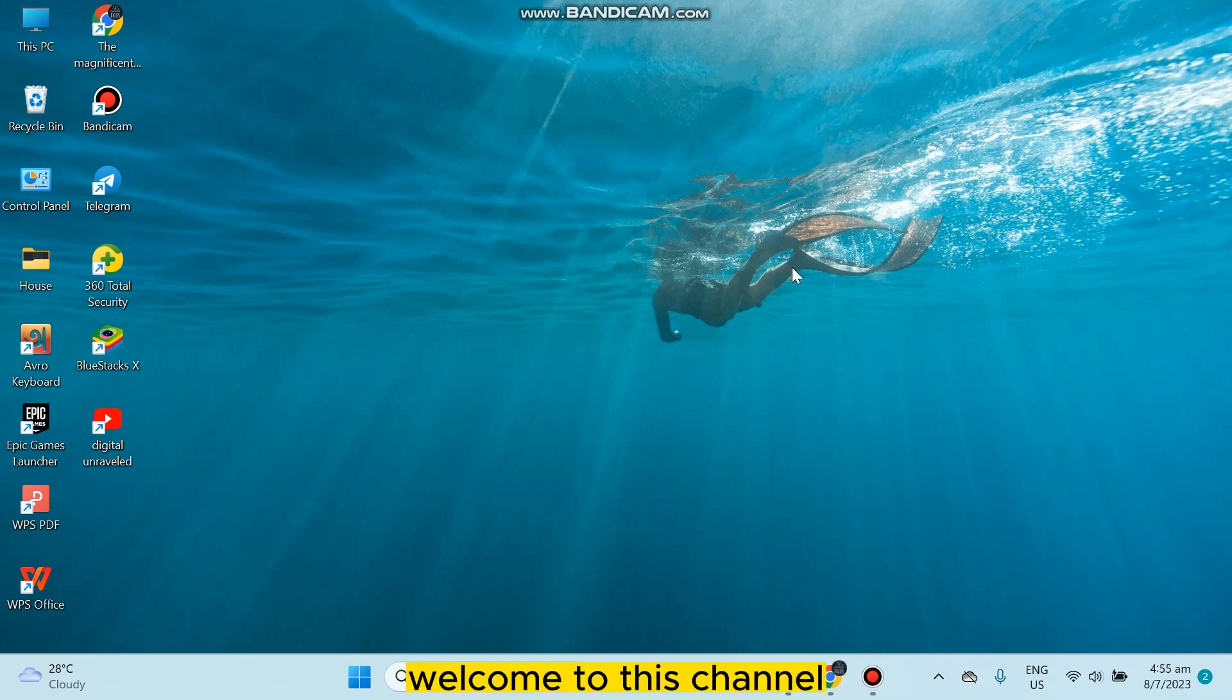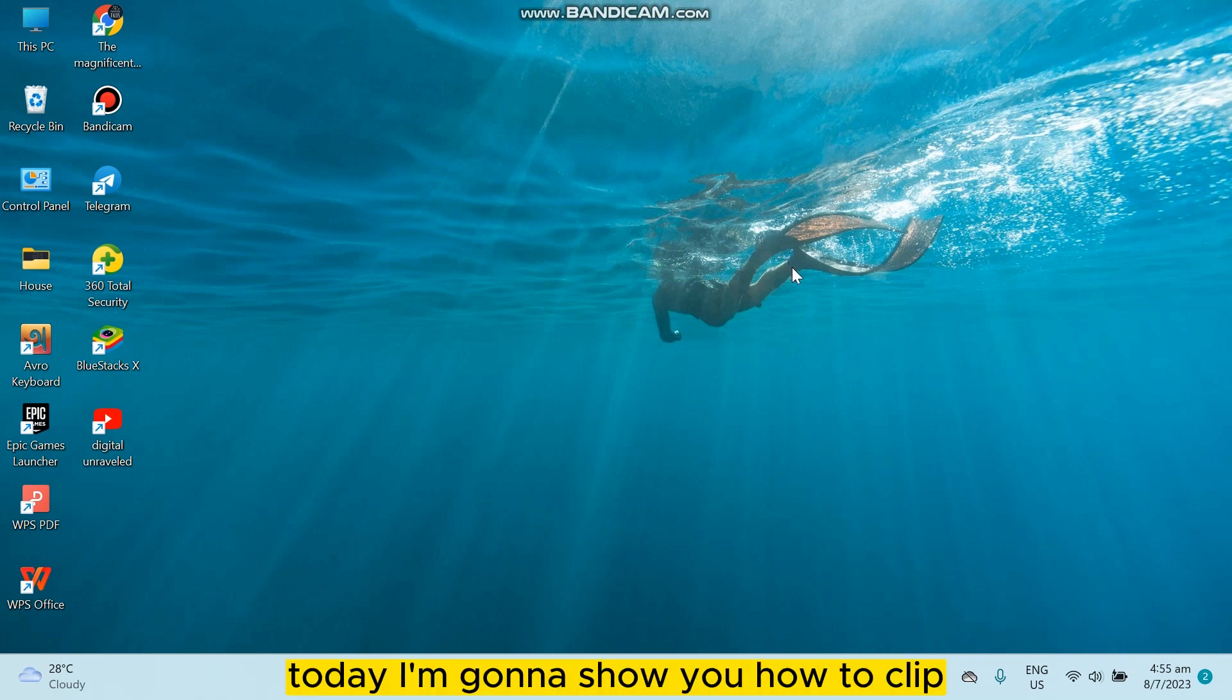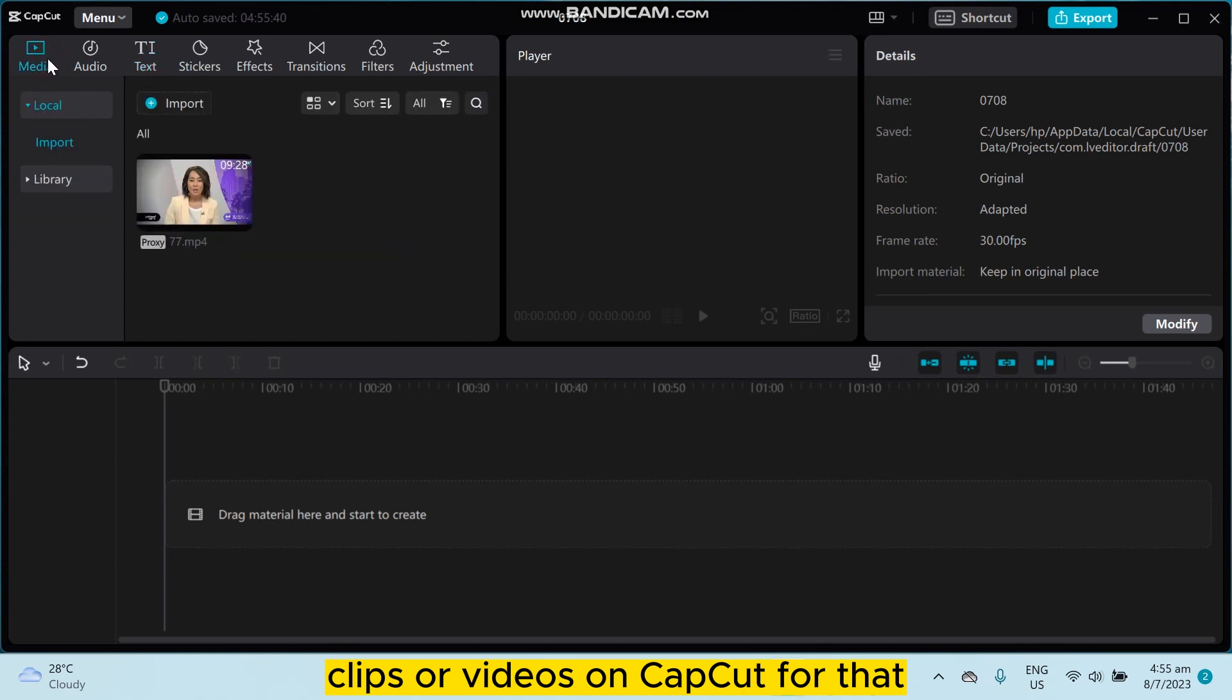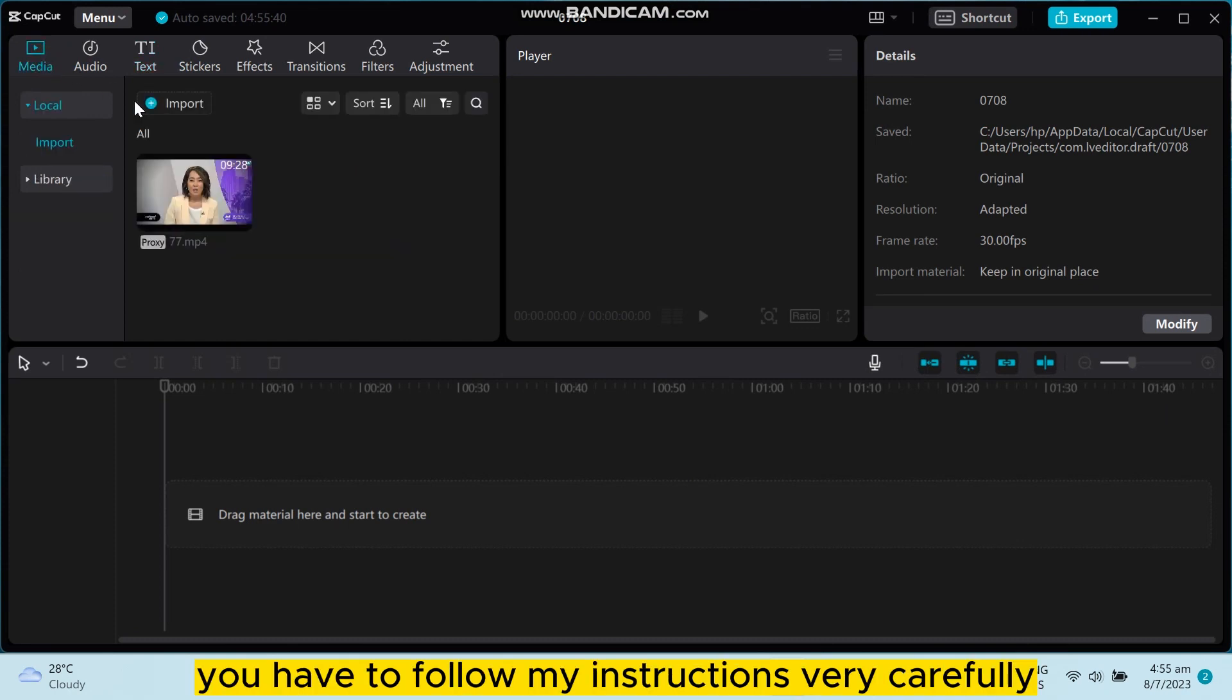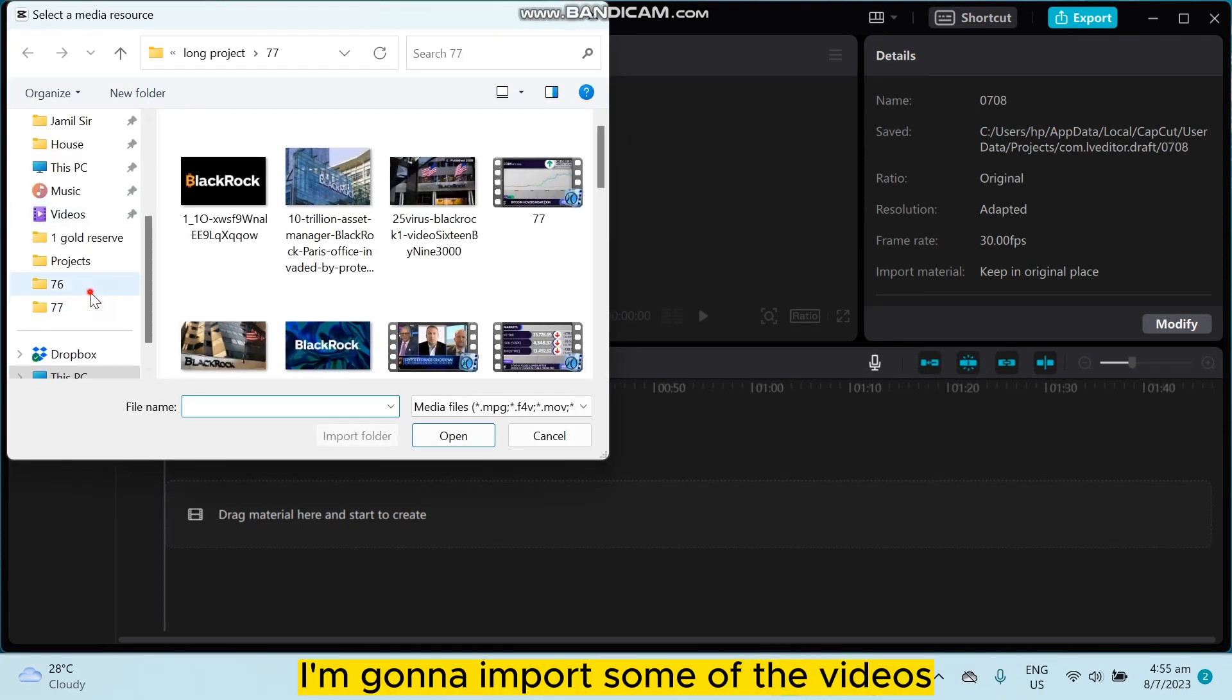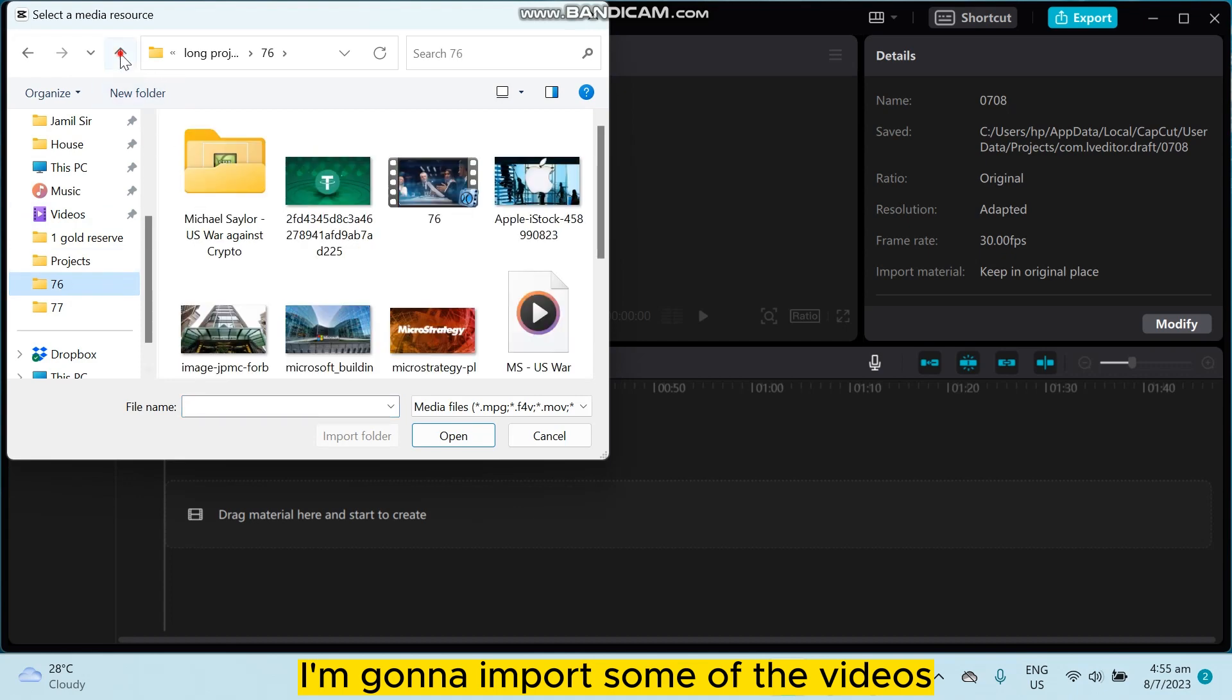Hello everybody, welcome to this channel. Today I'm gonna show you how to crop clips or videos on CapCut. For that, you have to follow my instructions very carefully. First of all, I'm gonna import some of the videos.